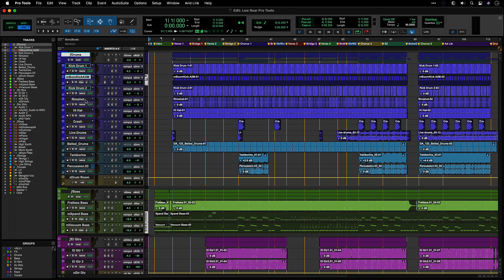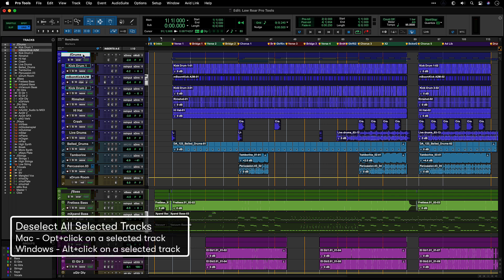To quickly unselect all selected tracks in a session, use the Do2All function, which is Option-Click on Mac or Alt-Click on Windows.